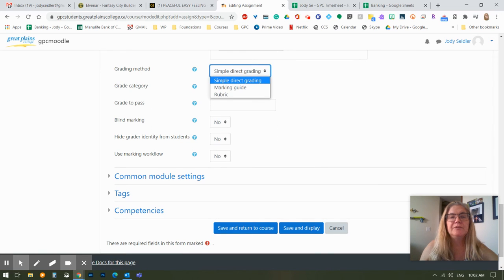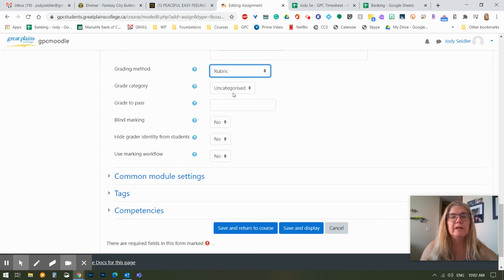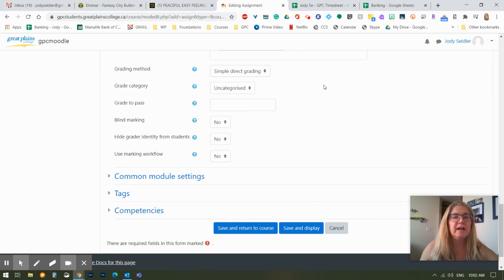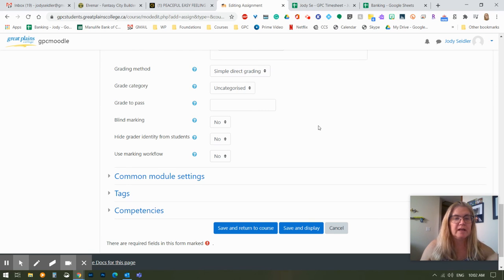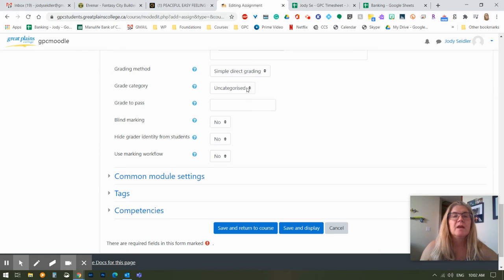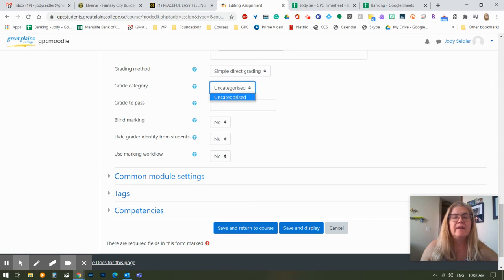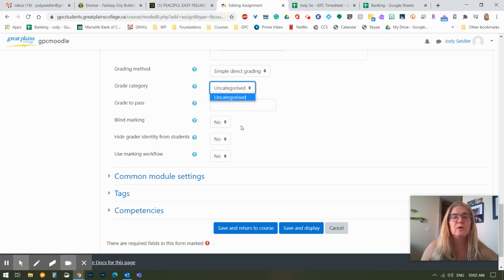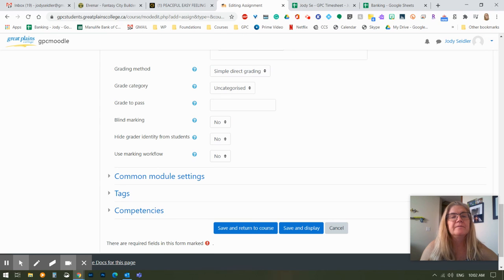Grading method, simple direct grading means you're just going to enter a number. You can also put a rubric in place. Depending, again, what you're grading, rubrics are super handy. When you open that one paragraph and you want to just go click, click, click, and it converts it to a number and puts it in the grade book. Grade category. I don't have any grade categories set up yet. We're going to get to that in another video as well. If I had my categories set, I would encourage you to pick the category, and then it lands in the right place in your grade book right away, and you don't have to go move things around.